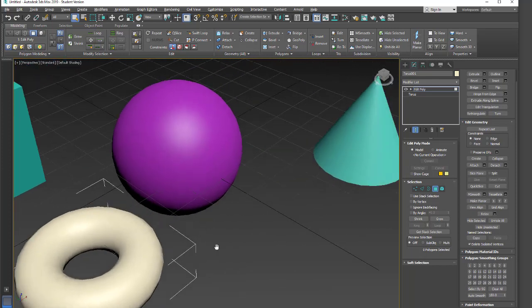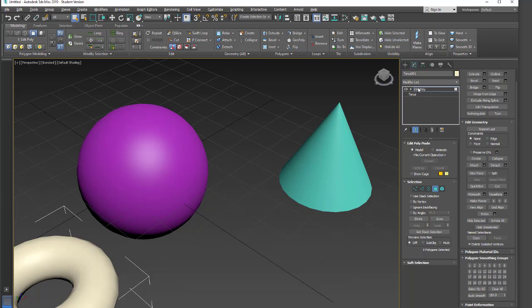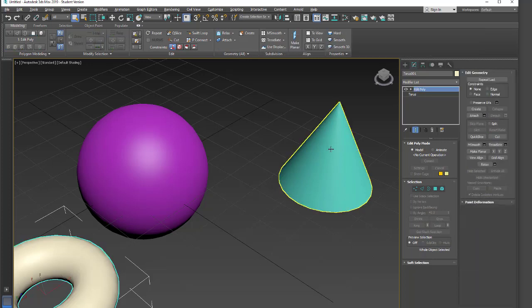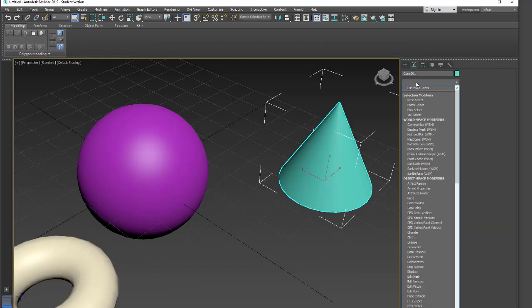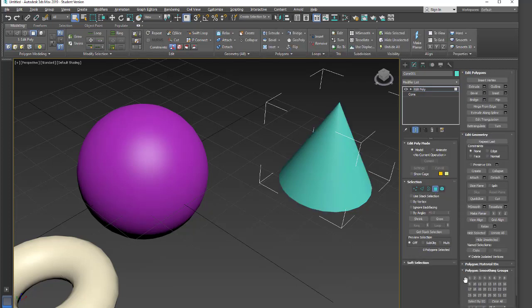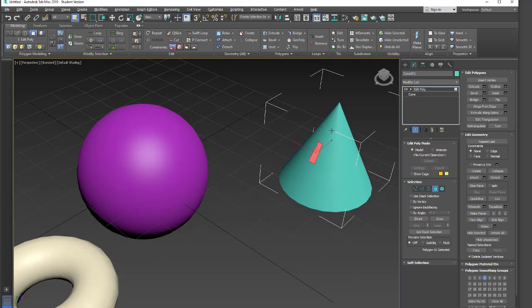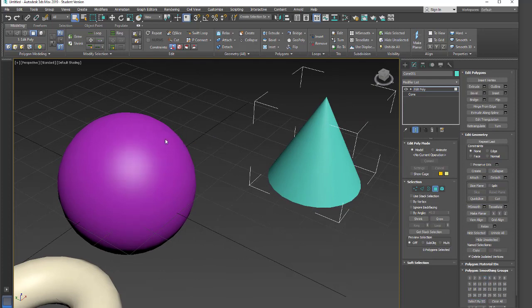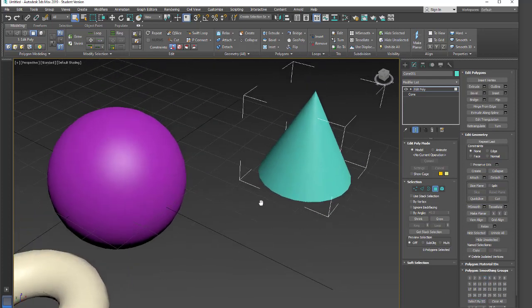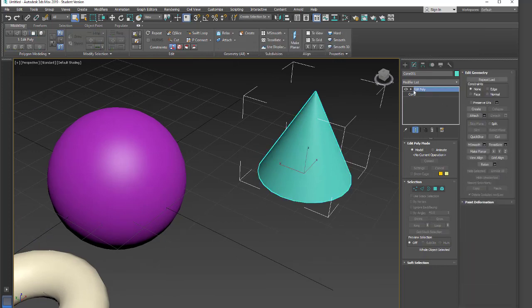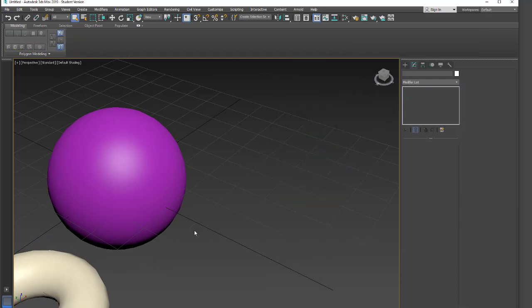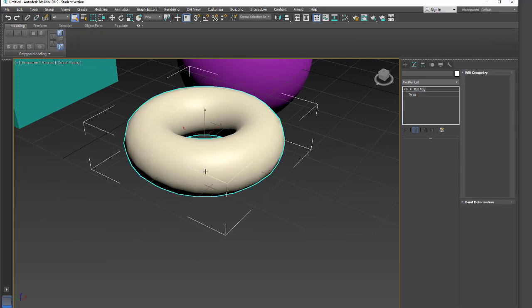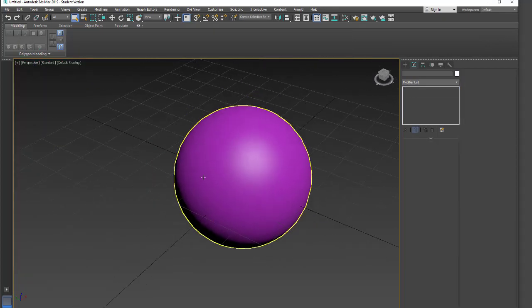And if I come over here, we'll see that we also have some smoothing groups. Click on the cone, edit poly, click polygon, and then select. And we have smoothing group 4. Let's just select by groups. We have 1 and 4 for this. So it pre-assigns different smoothing groups to your geometry when you make it. And we're just going to look at the sphere and how to work with this.